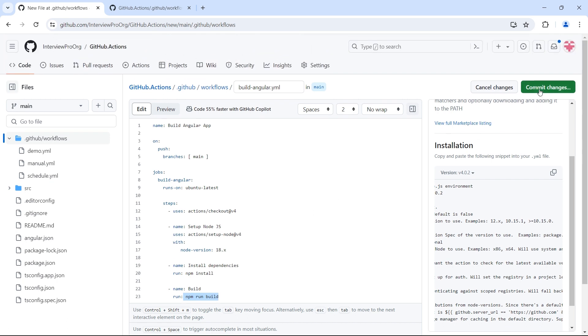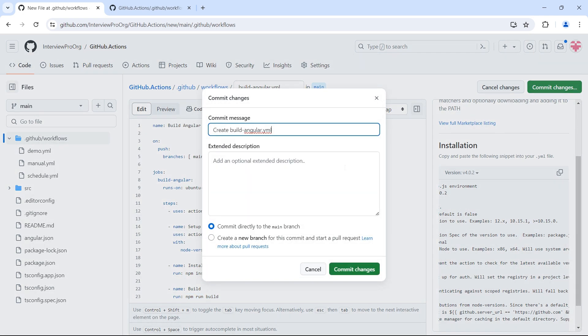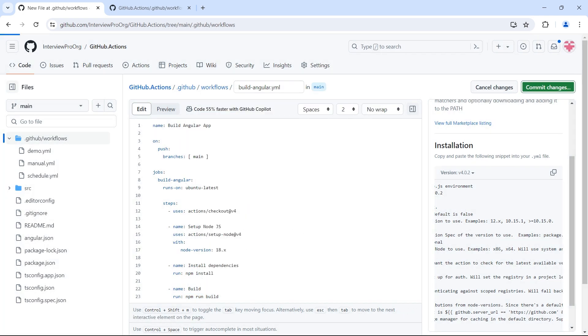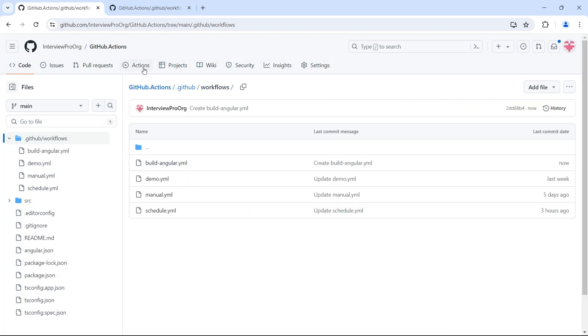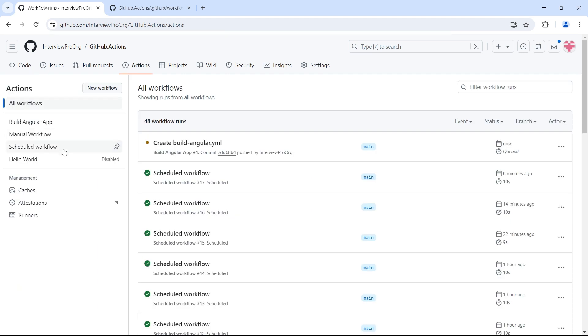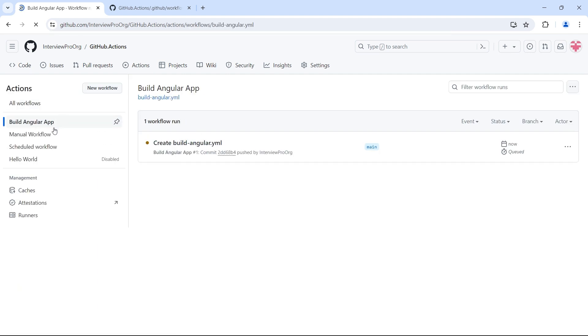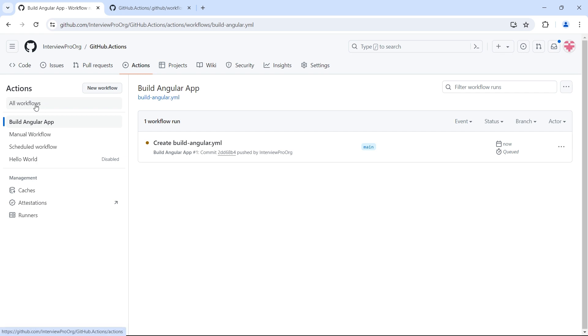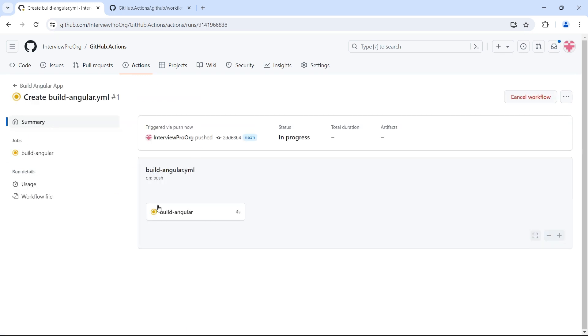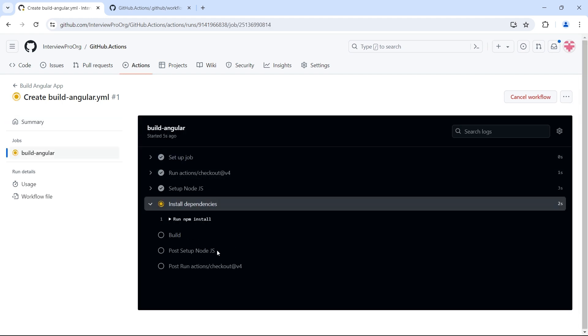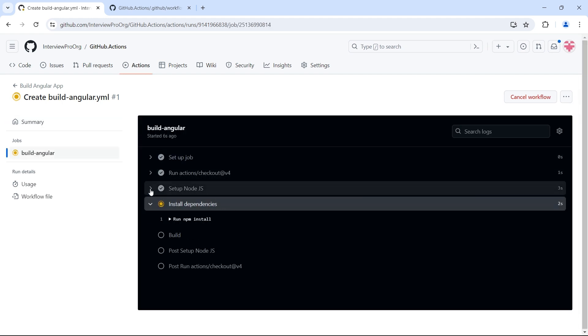As soon as I commit changes, it should trigger this workflow. Let me commit changes and go to the actions tab. We see the workflow. This is the build angular app added to all workflows and we see our first workflow triggered.